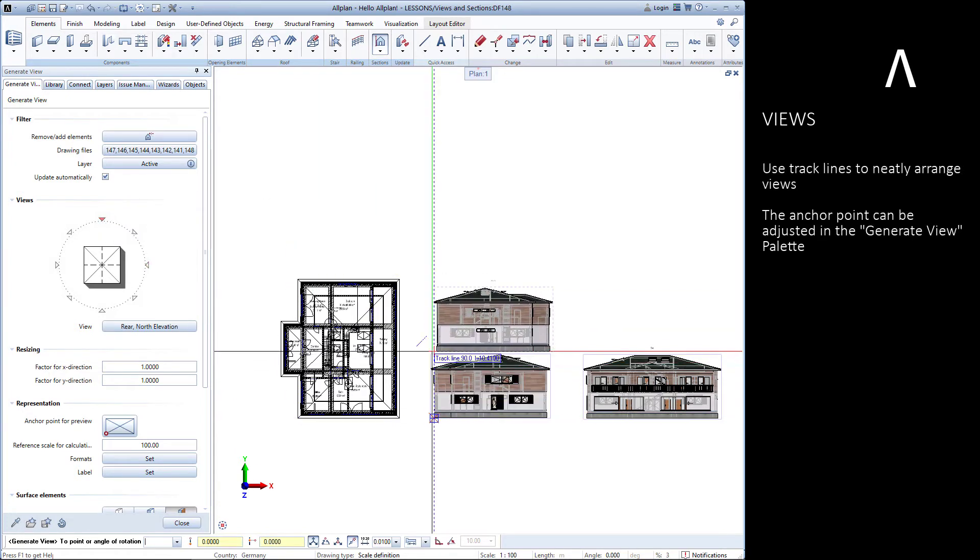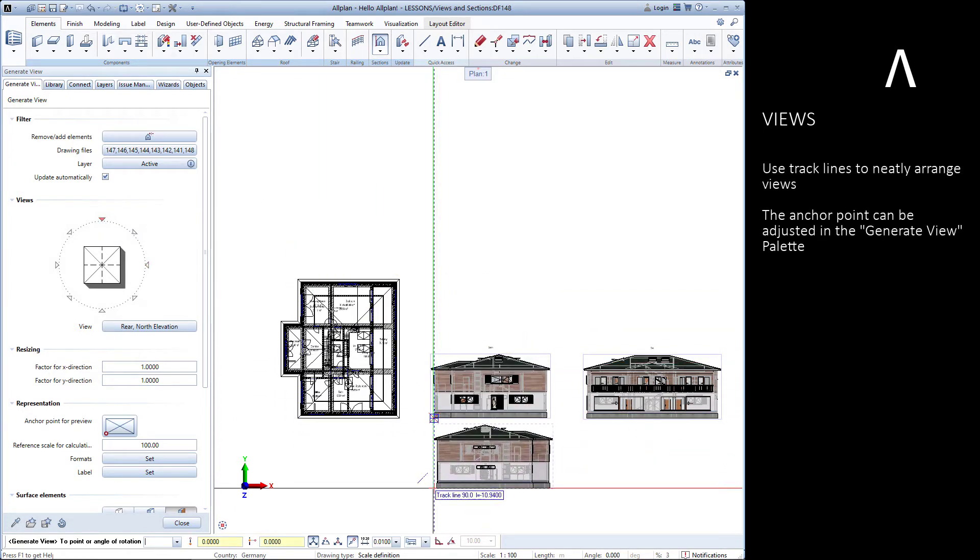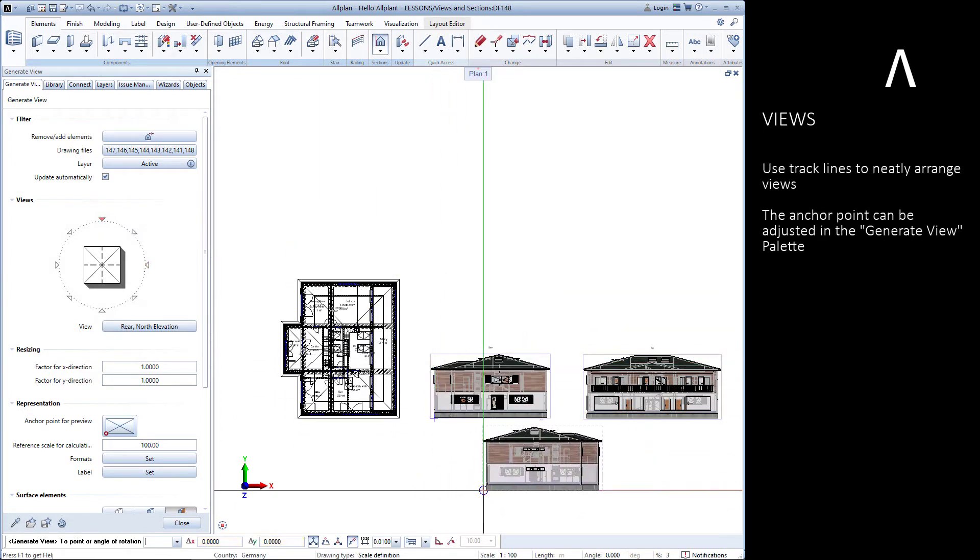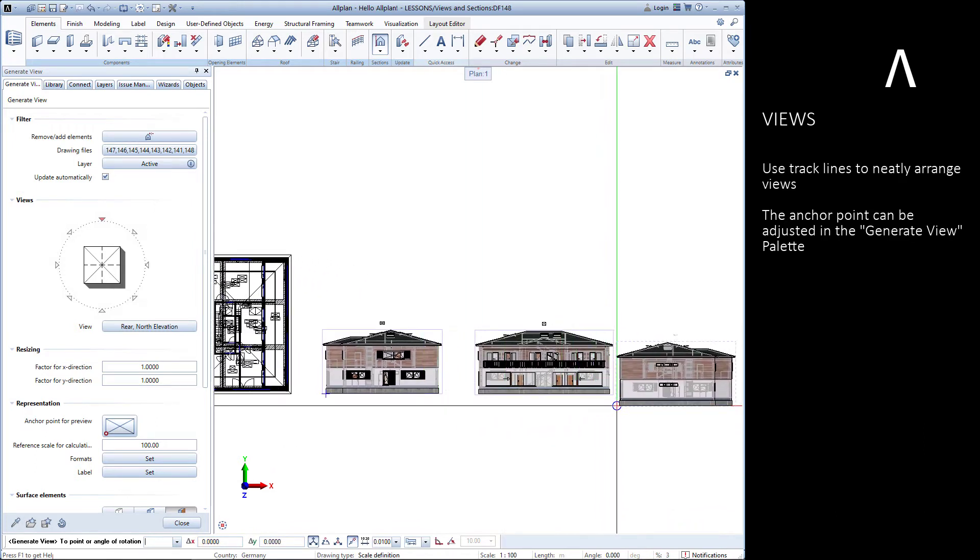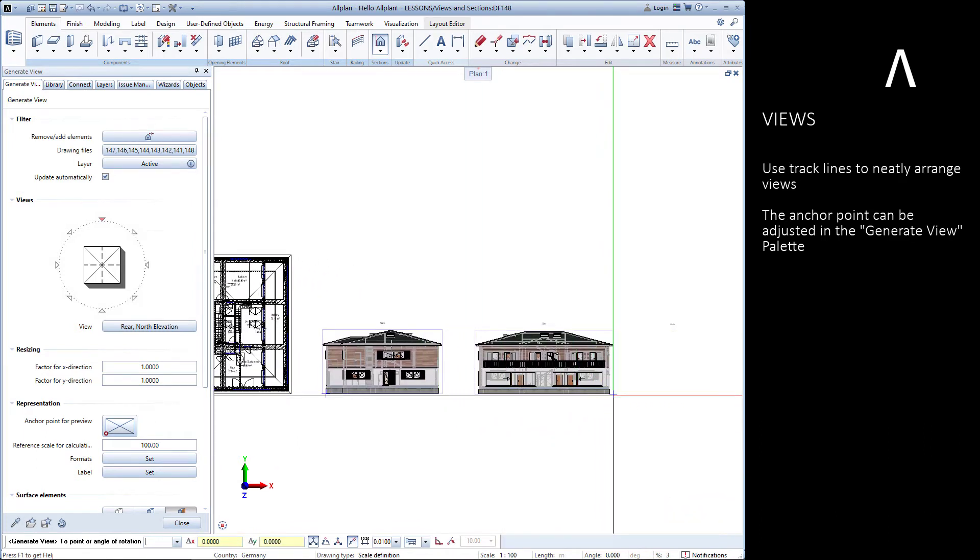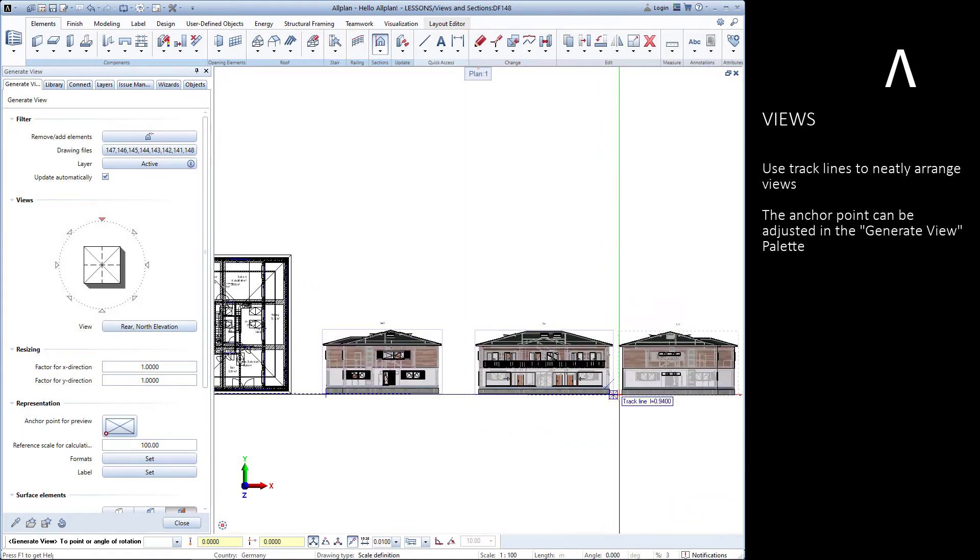Use the track lines to neatly arrange views. You can also adjust the anchor point for views in the Generate View palette.